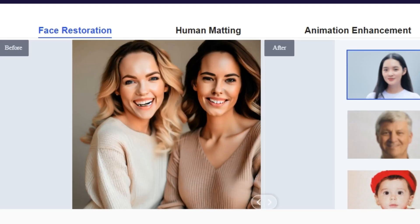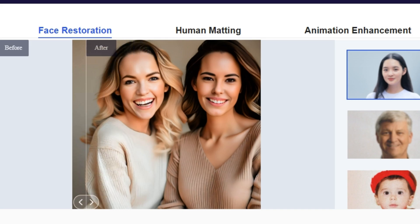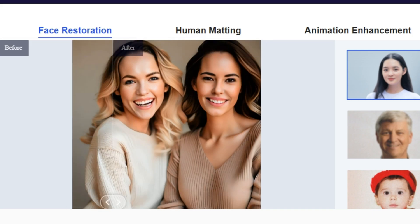But now you can easily fix this issue. Just look at the before and after of this image. It looks perfect, right? So I'm very excited to share this new AI tool with you guys. So without any further delay, let's fix our AI portraits.